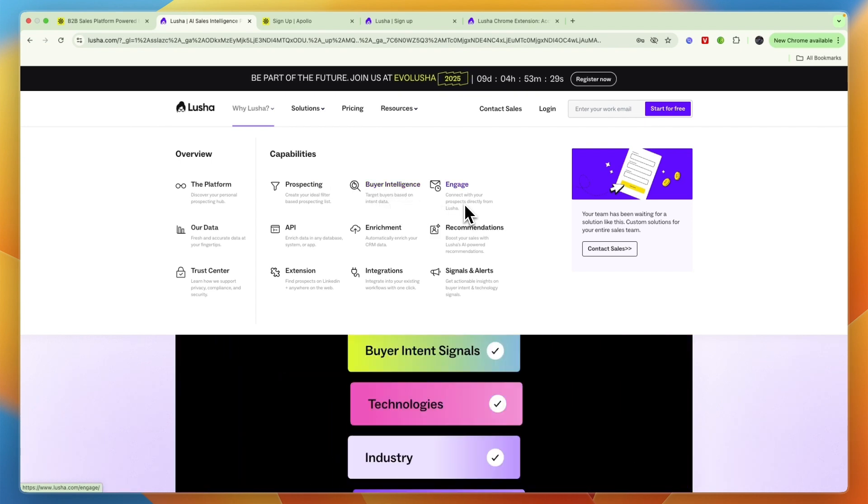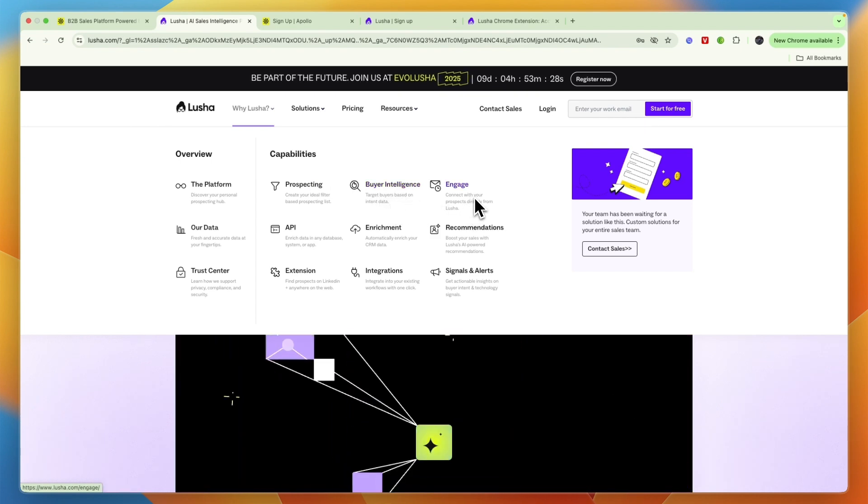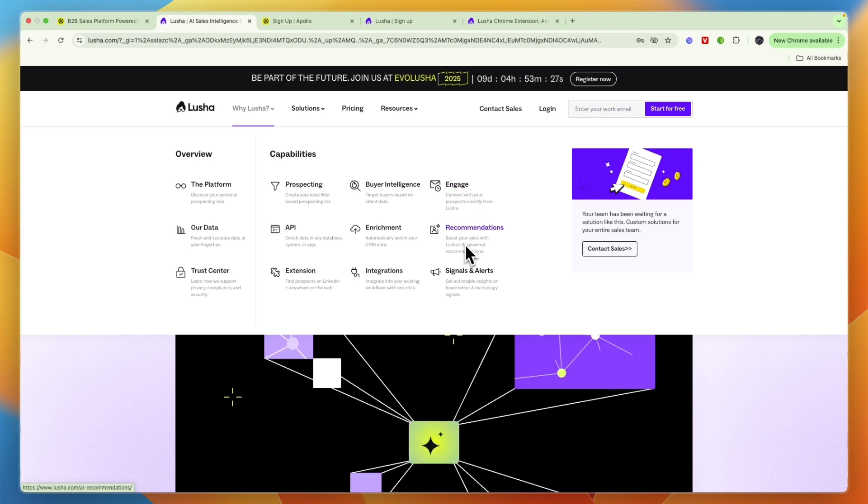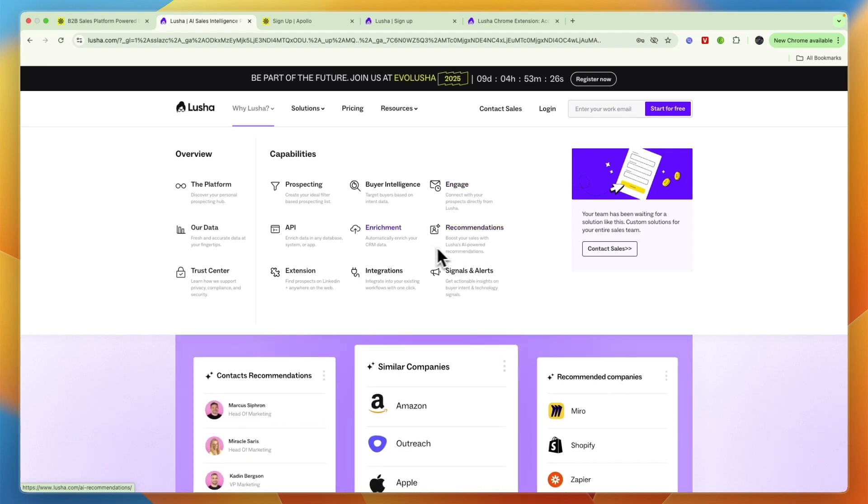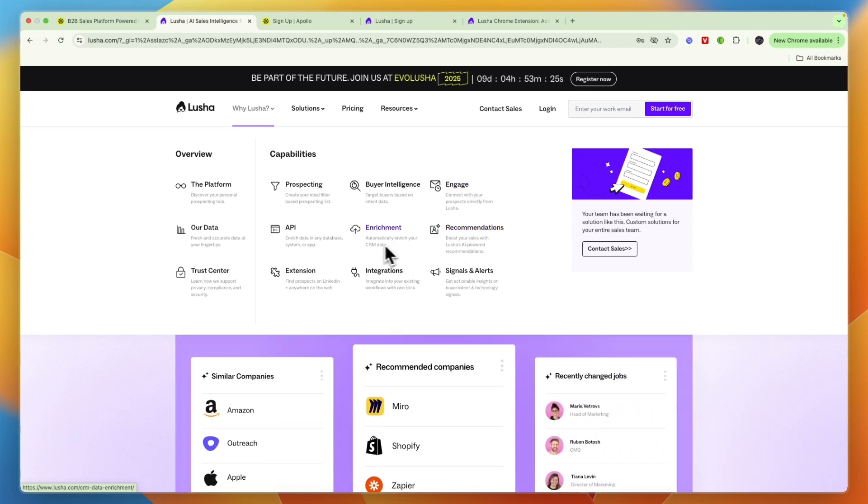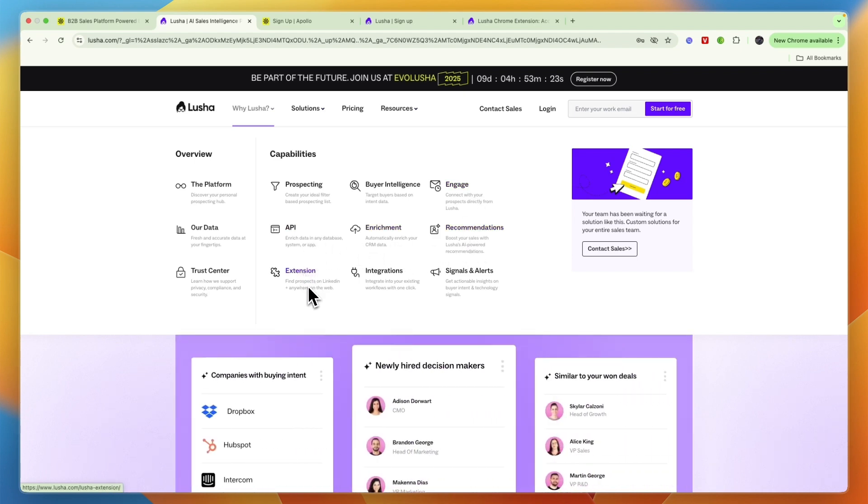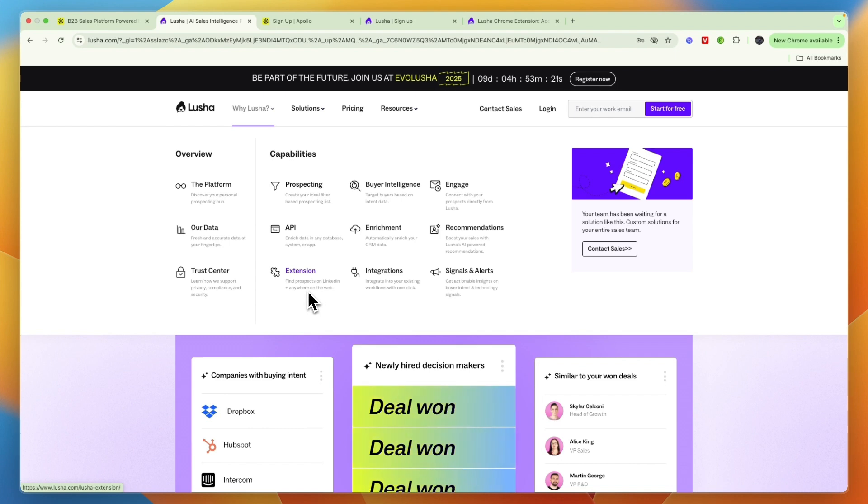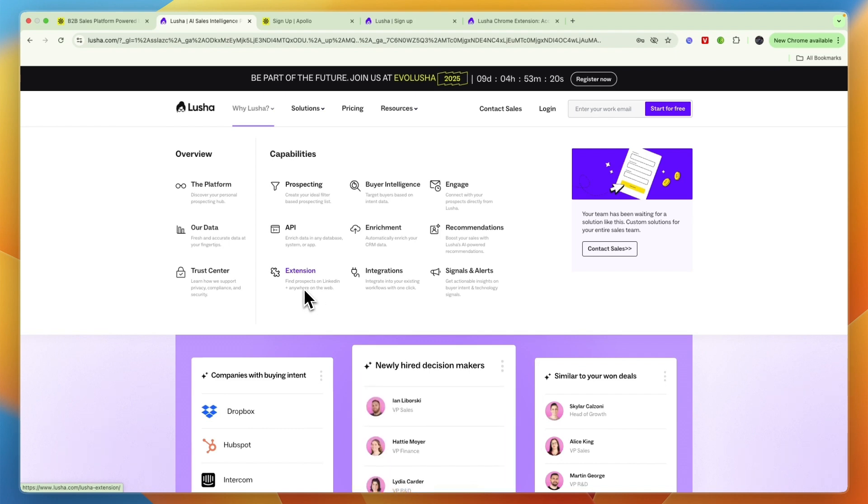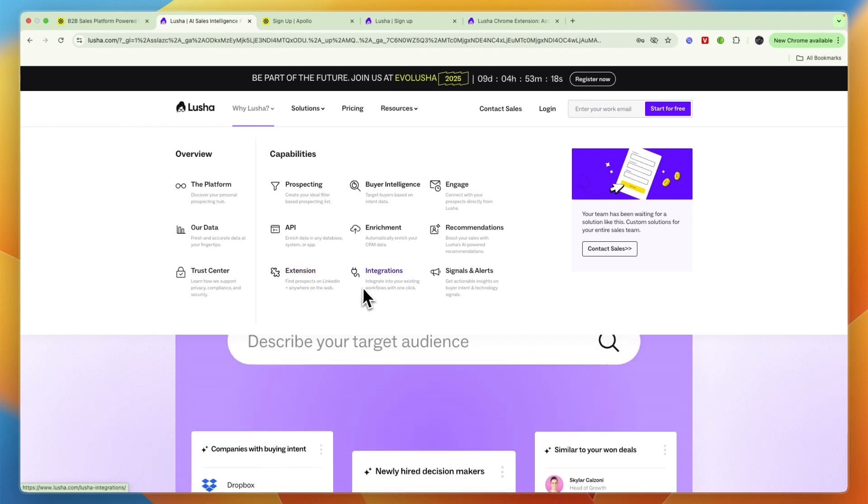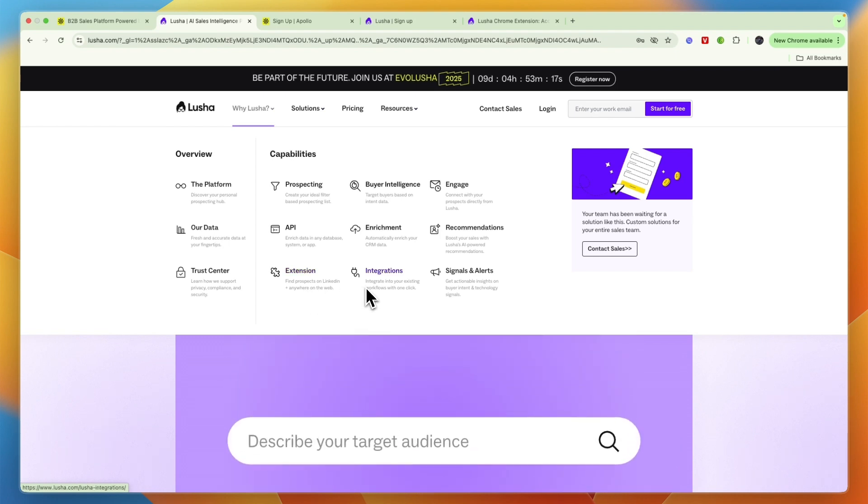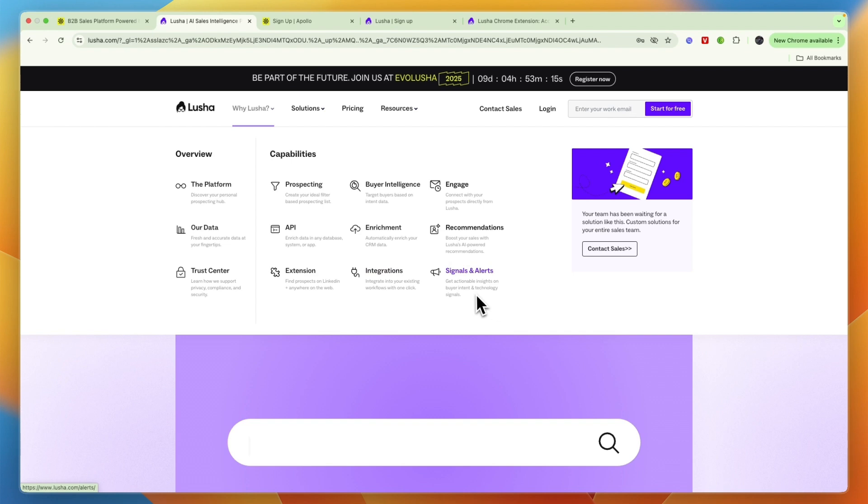You can engage with leads so you can send them emails. You have recommendations, enrichment, API, an extension where you can find prospects on LinkedIn and pretty much anywhere else on the web. It integrates with other tools and you will get actionable insights.